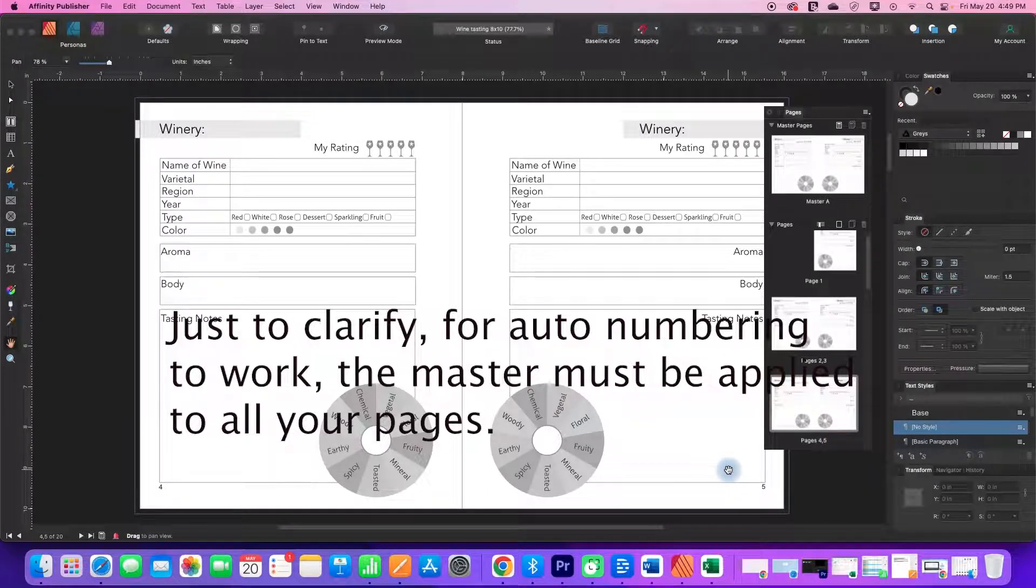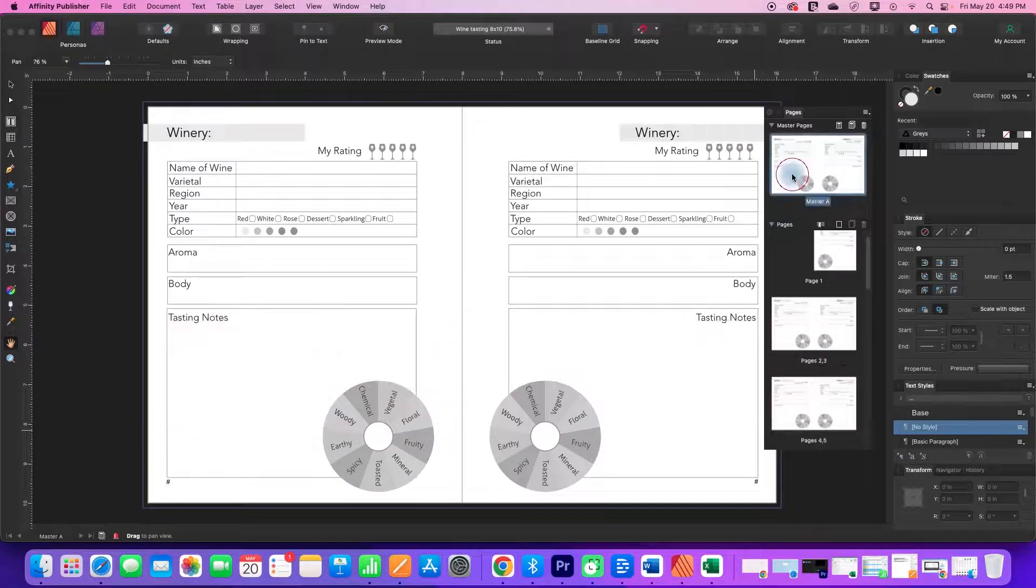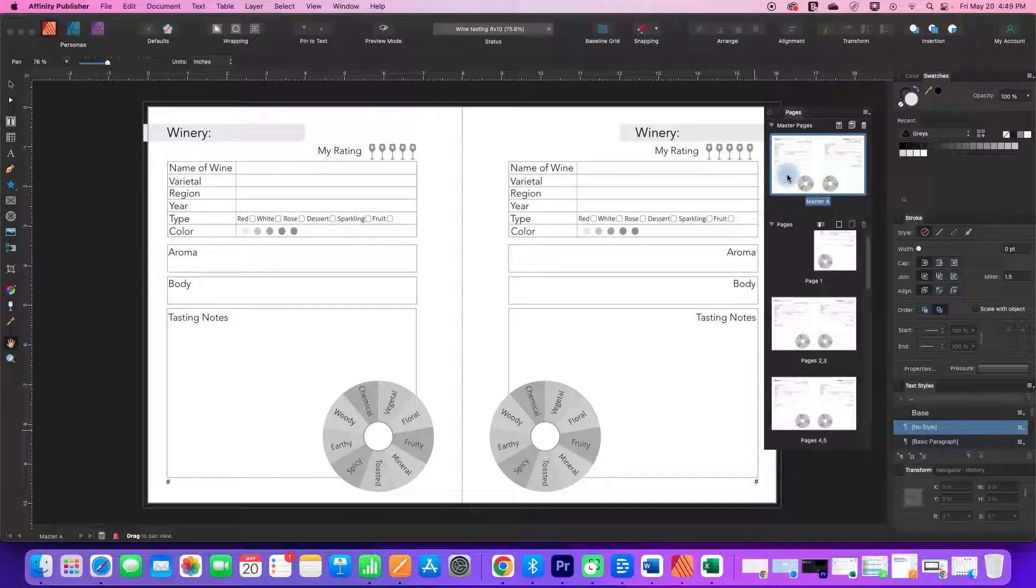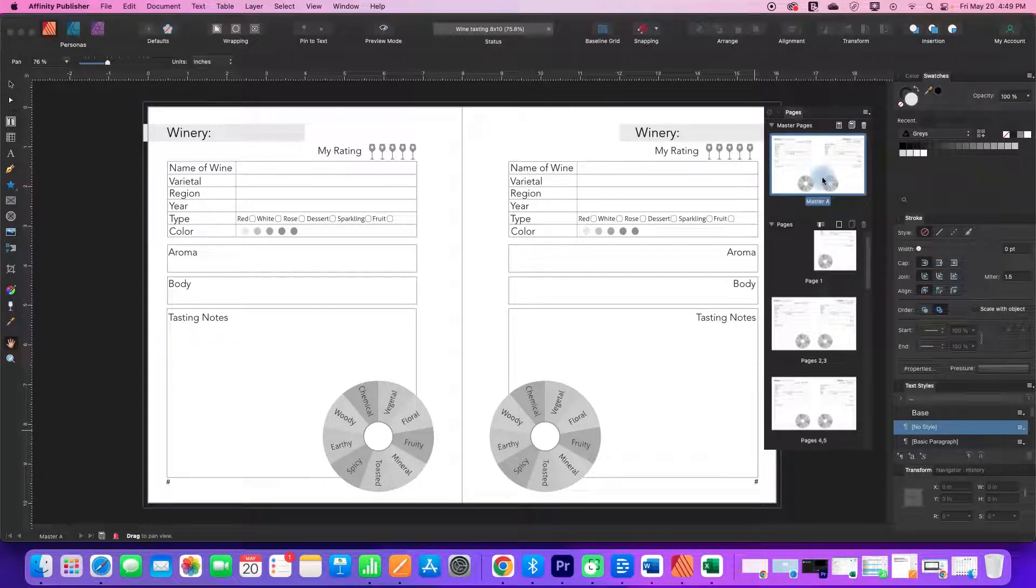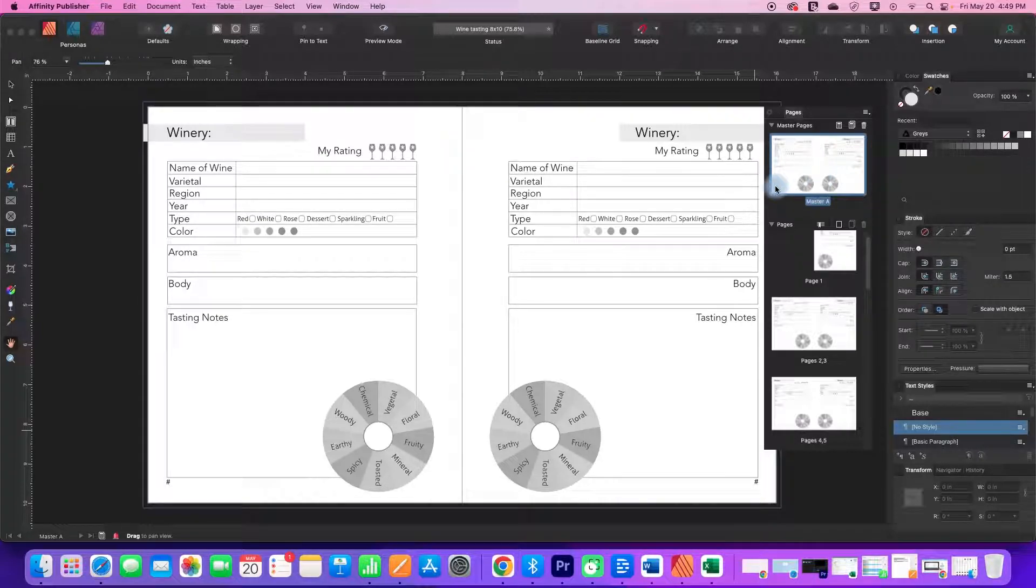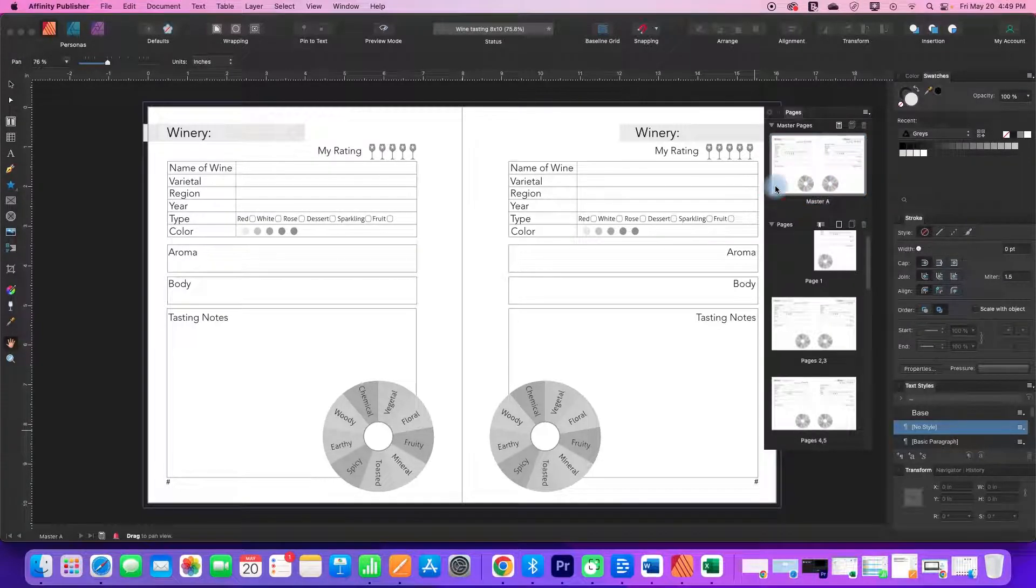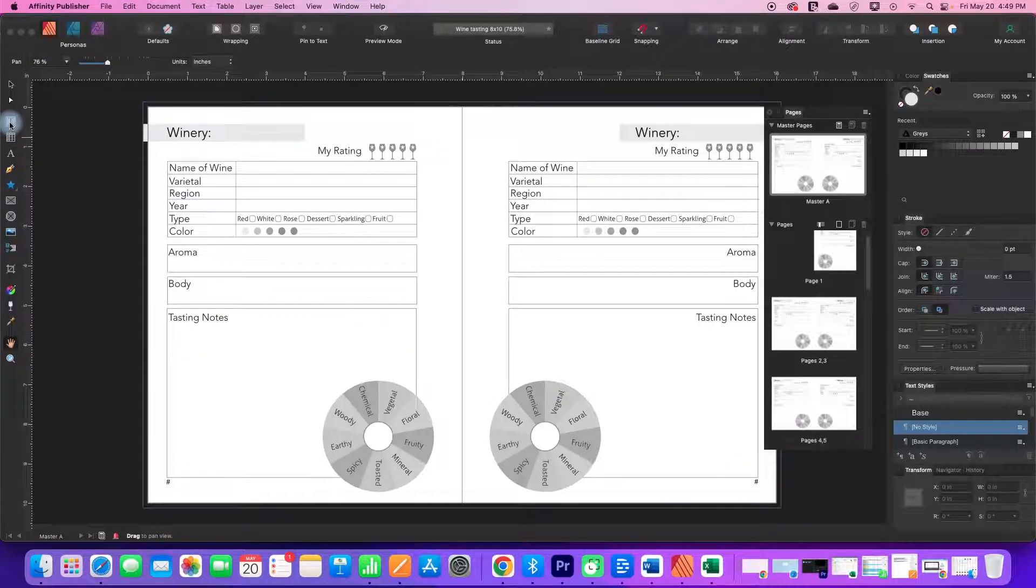So it doesn't get much easier than that. So to recap, go to your master. Your master doesn't have to have anything on it. You can just use a master for the purposes of page numbers, but put the page numbers on your master using a text box.